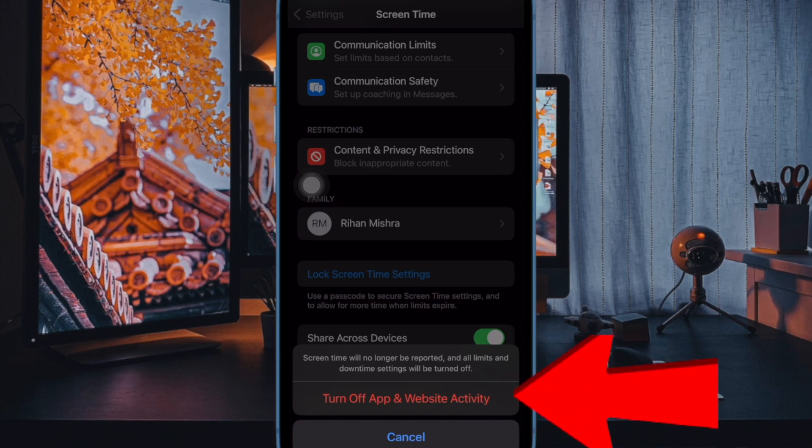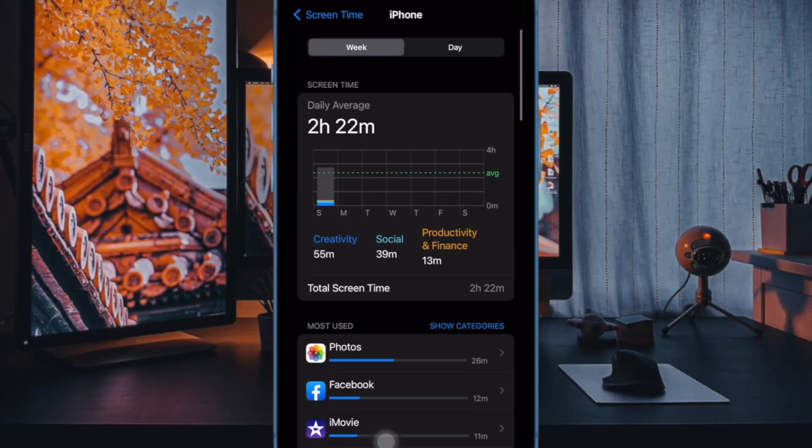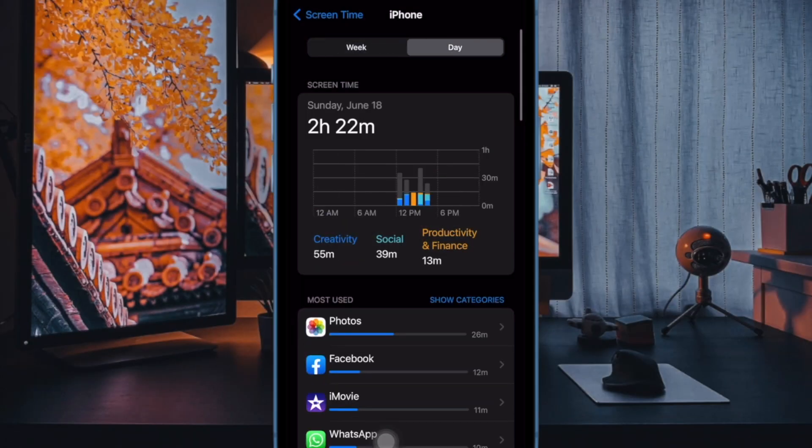It will instantly disable the real-time reporting, downtime, app limits and always allowed.